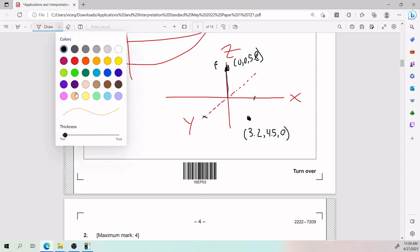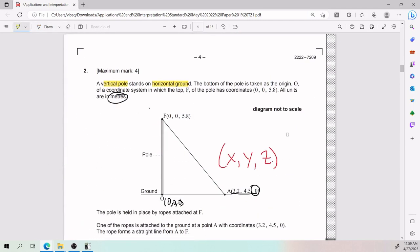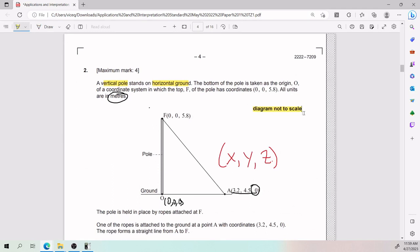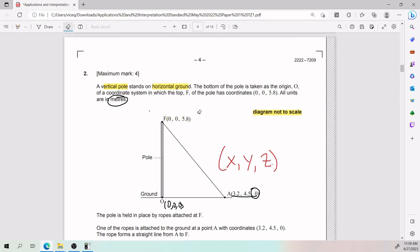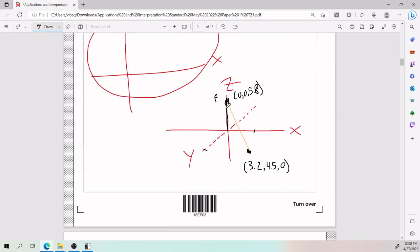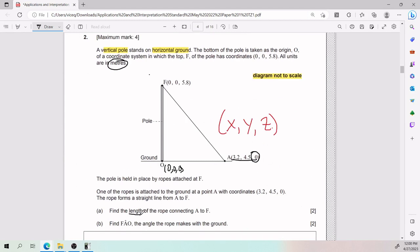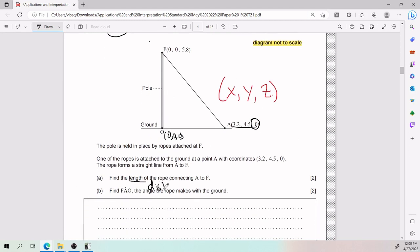So we have a pole going up and a rope going diagonally from A to F. When the IB says 'diagram not to scale,' they are not joking — the diagram isn't great. When you see three-coordinate points, think of it as a 3D setup. We have a triangle formed by these points. For Part A, we need to find the length of the rope, which is the line connecting A to F.